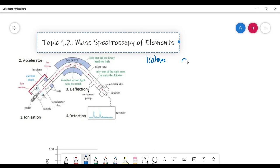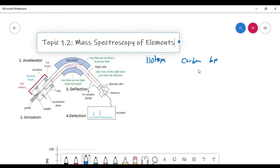Carbon always has the same number of protons — it always has six protons, no matter what. Because if it had seven protons, then it would be nitrogen. If you had five protons, then you would have boron. But six-proton atoms are always carbon atoms. However, carbon atoms can have different numbers of neutrons.